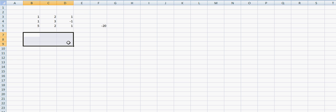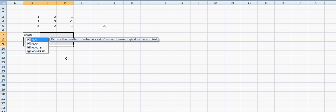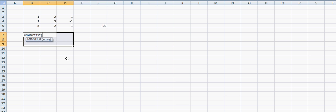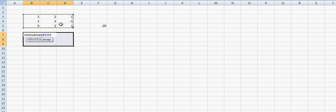To calculate the inverse in Excel we need to highlight the area where the result is going to appear. We calculate it and we type in equals and the function we're using is called M for matrix inverse. So M inverse, open bracket, we highlight the matrix that we want to calculate the inverse for. This matrix here.